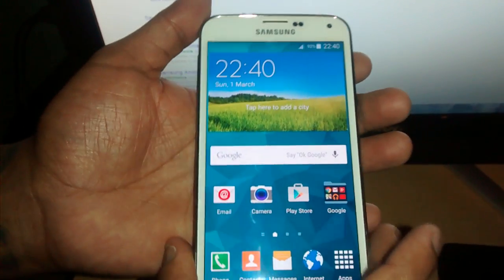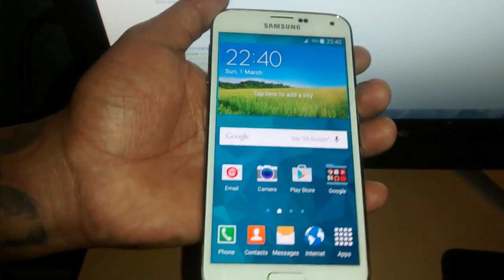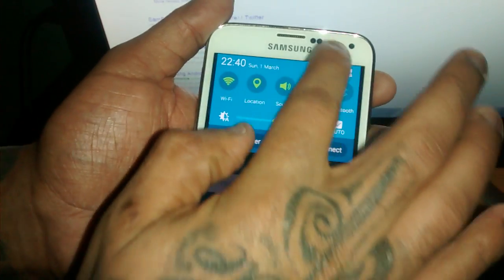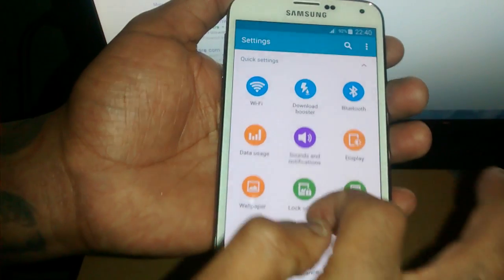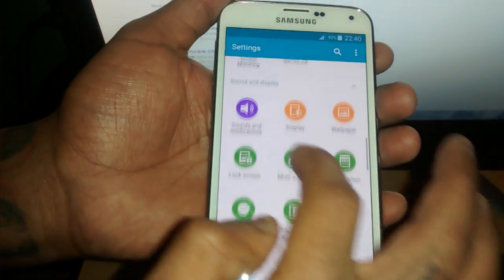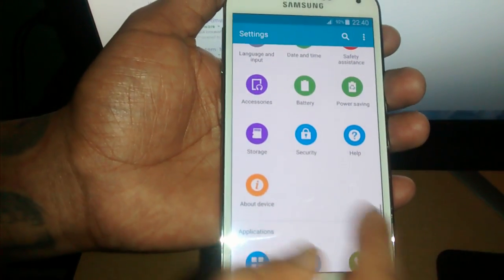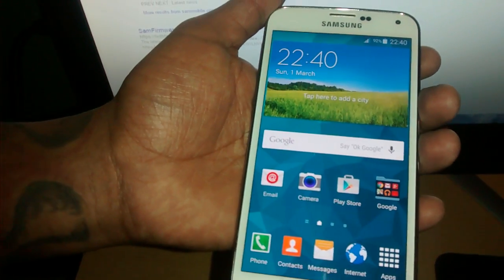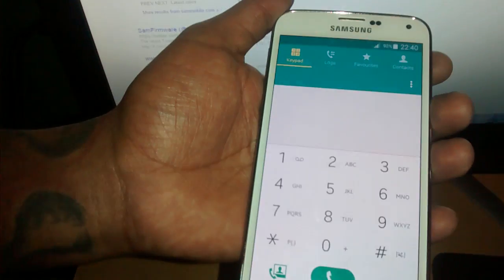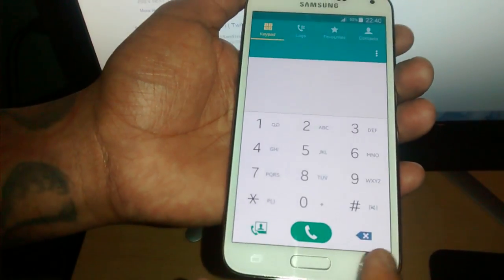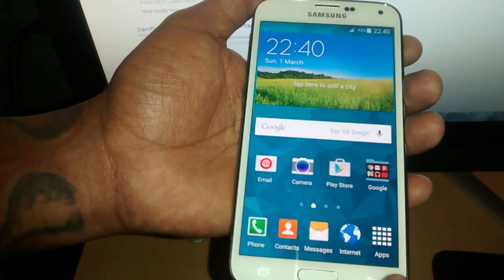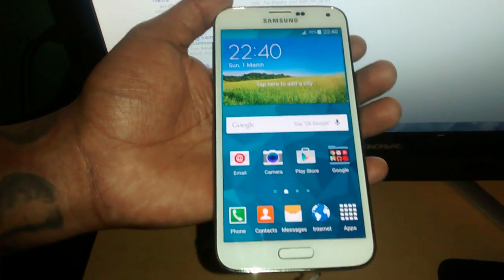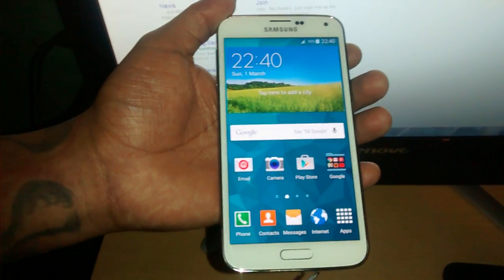Another reason why I'm going to downgrade is I don't really like the whole white background when I go into settings. As you can see it's all white. I don't really like it. Same with the dialer — I much preferred it when it was black. Downgrading is a real simple process, so I'm just going to show you how to do it real quick.